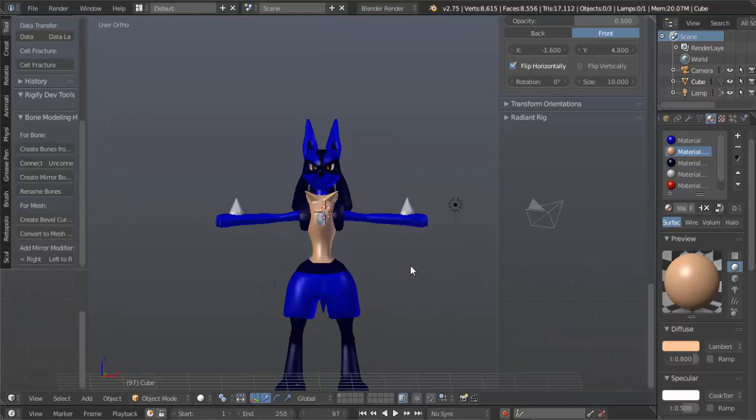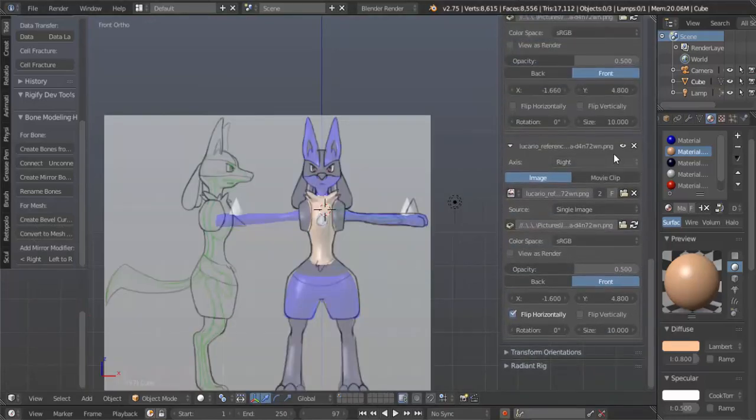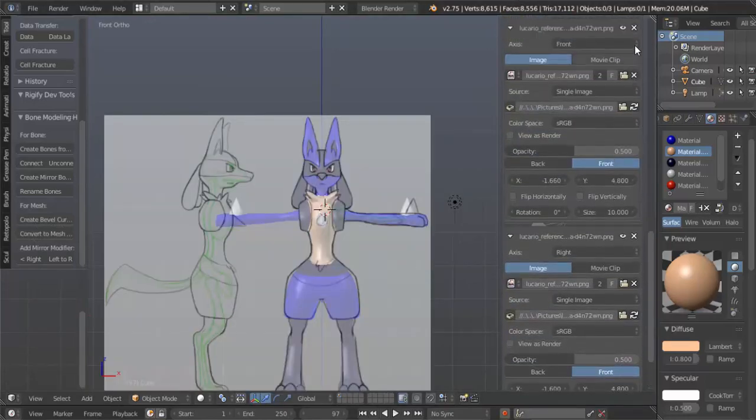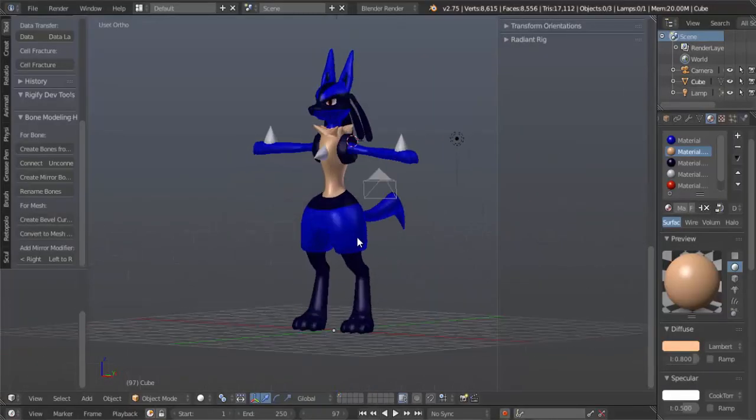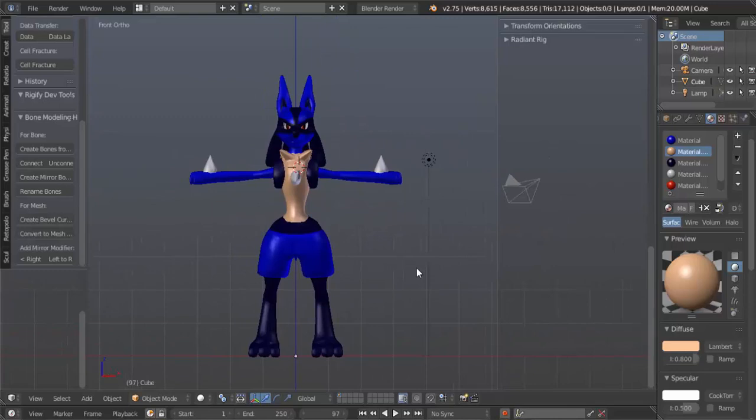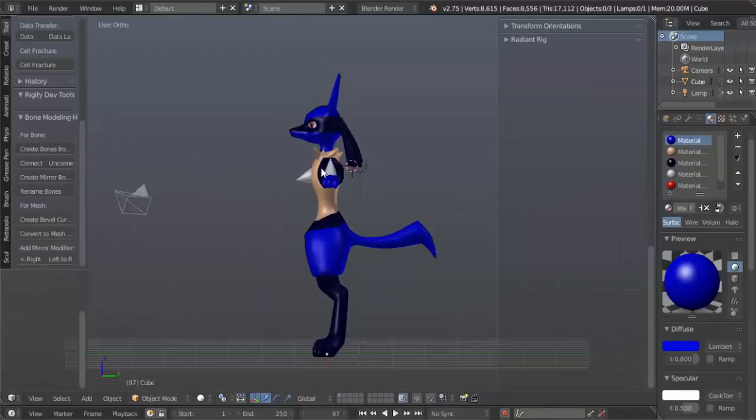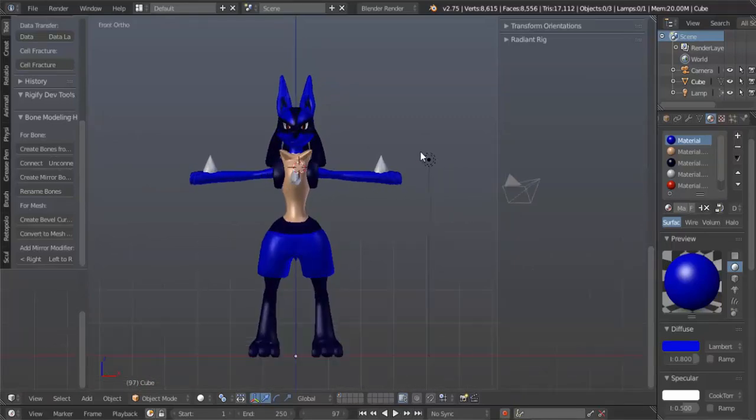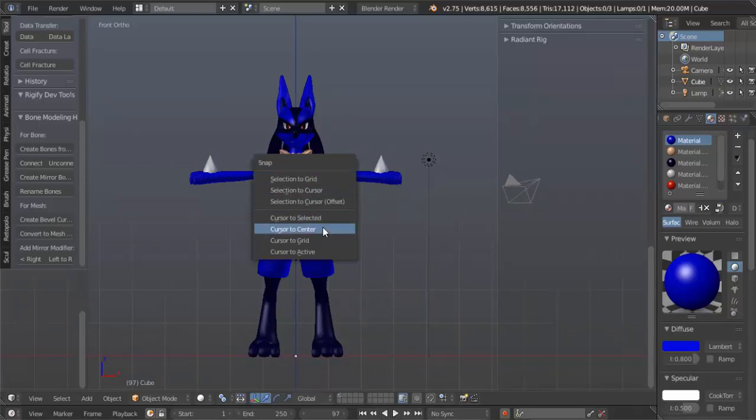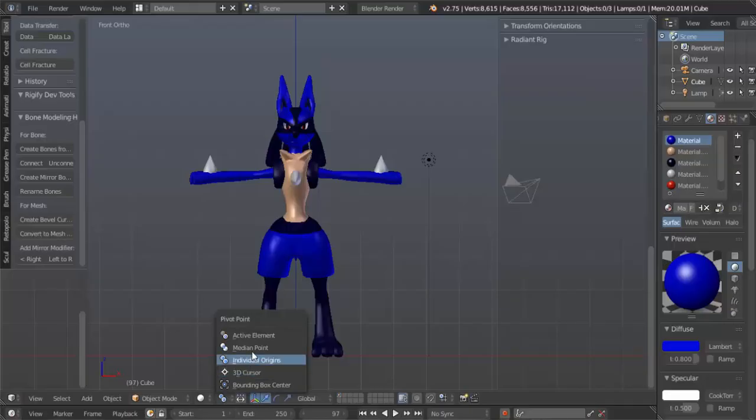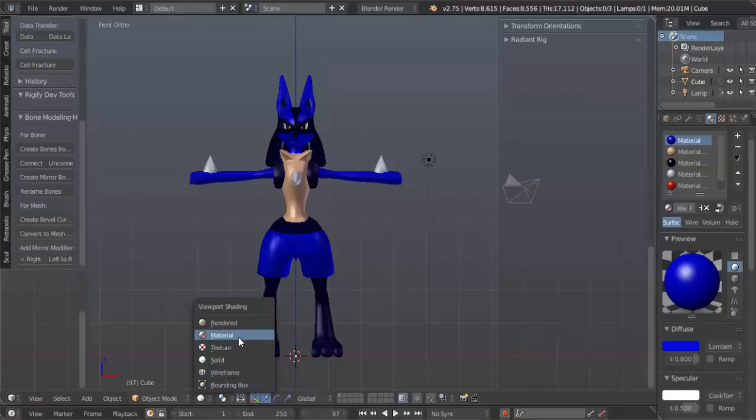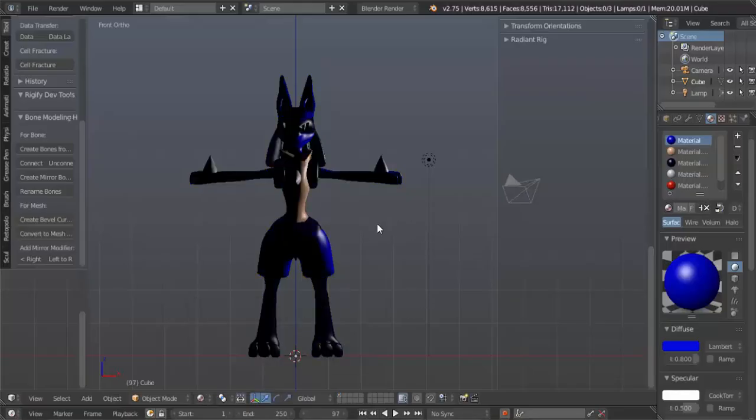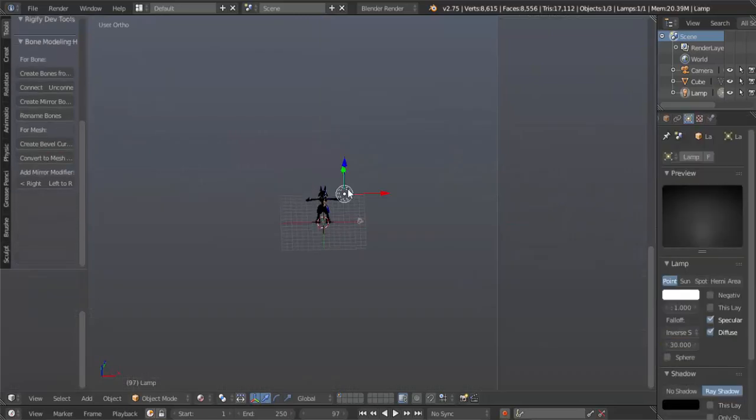We can now get rid of these background images because we don't need them. Before I end this tutorial, I want to show you all how to get anime cartoon shading on your character. Let's Shift S, cursor to center. We're going to change this back to medium point and change the shading to material. Now we're gonna set up the lights first.